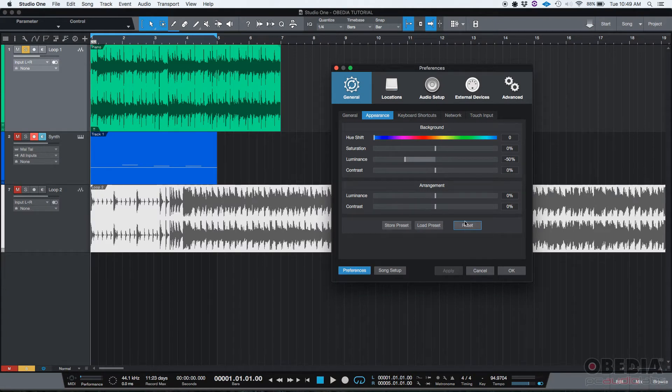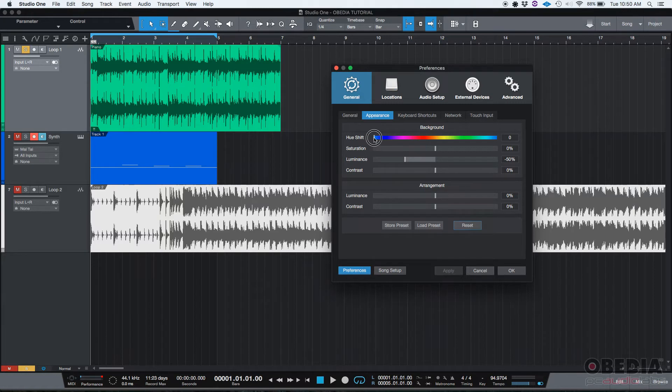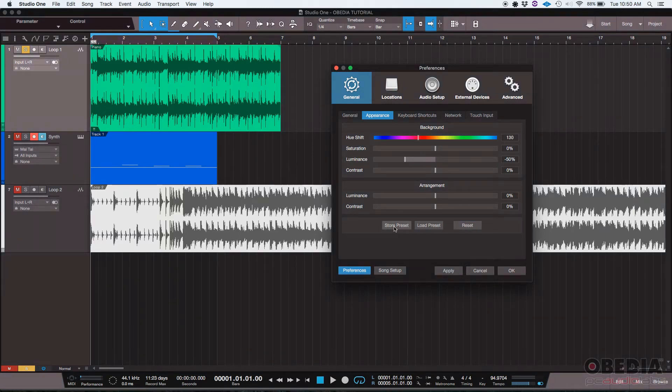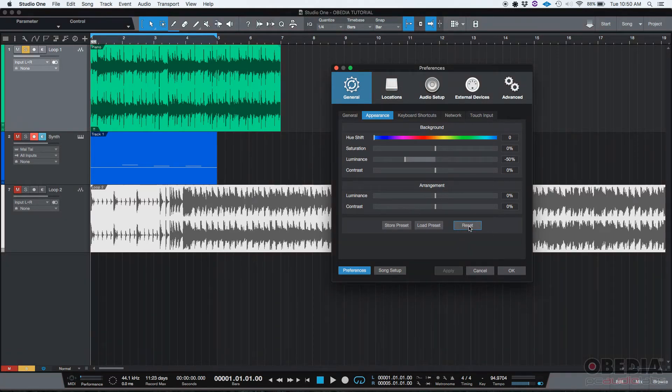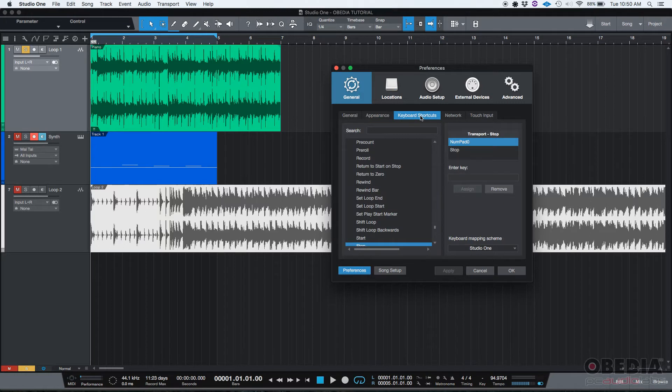If you find something that you like, you can store the preset or you could load presets. I'm going to leave it to default by clicking on reset. I like the way this looks so I'm not going to change it.